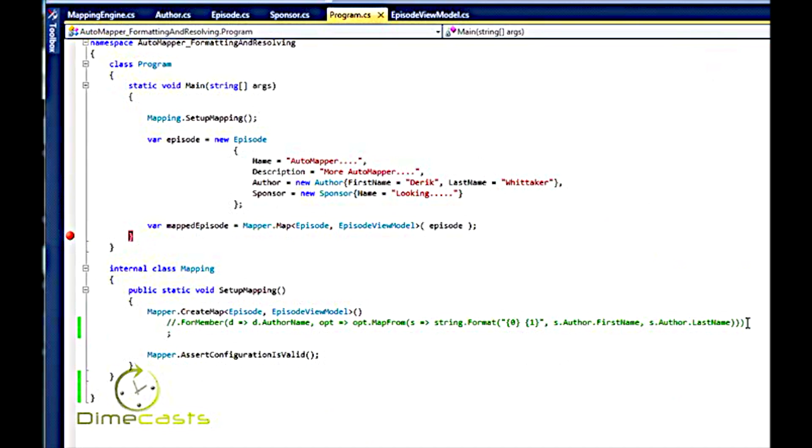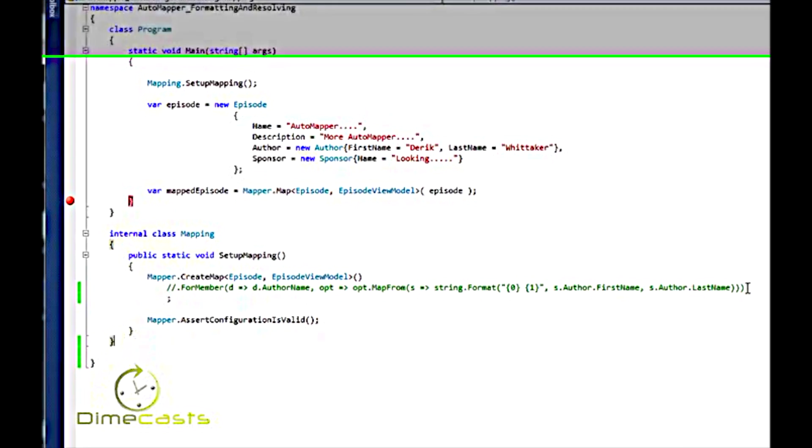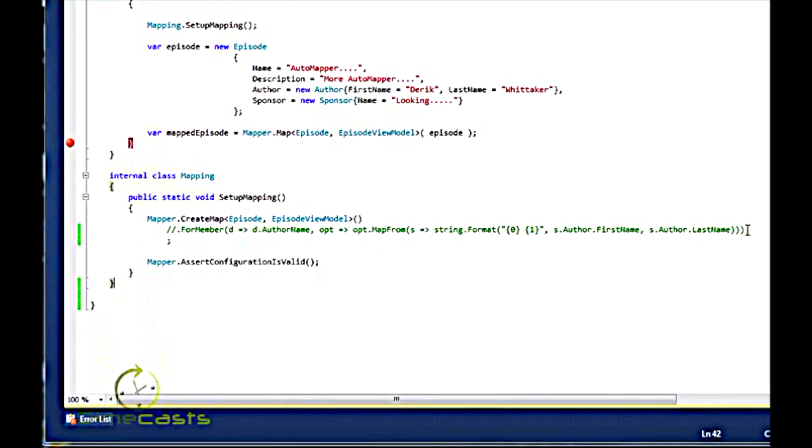And in this previous example, I set it up so that we would map author name coming from author first and last name. I did it using the string.format. And this will get the job done, but you know what? This isn't the most slick way to do it because you can do a custom resolver to do that for you. So how do we use a custom resolver?